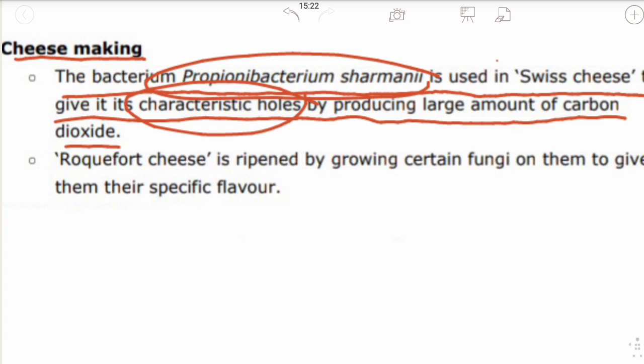In cheese making, the bacterium Propionibacterium sharmanii is used in Swiss cheese to give the characteristic flavor, taste, and texture by producing large amounts of carbon dioxide gas. This carbon dioxide gas helps in producing the characteristic flavor, taste, and texture of the cheese.